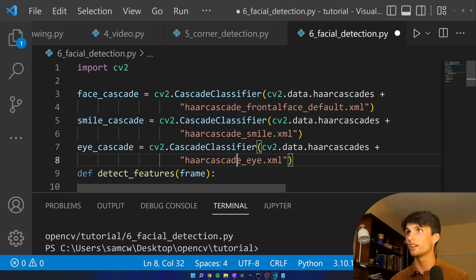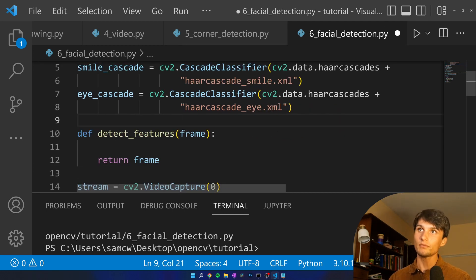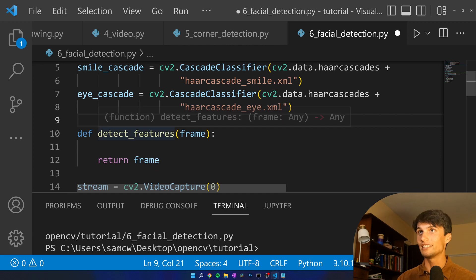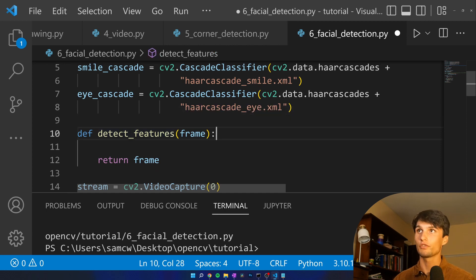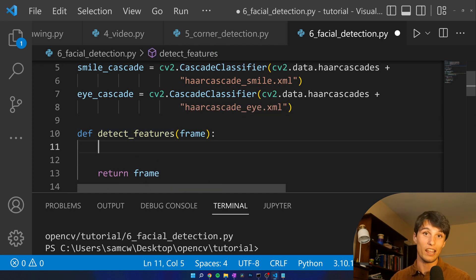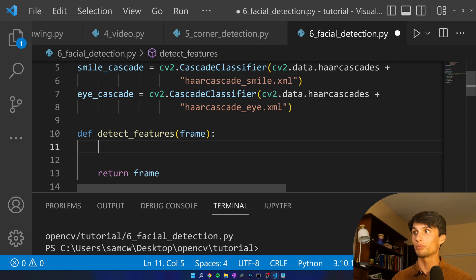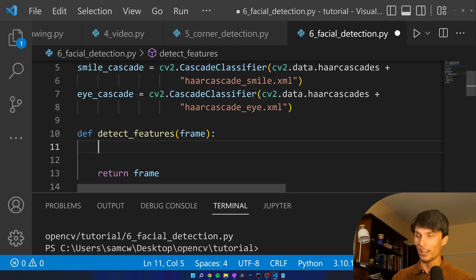I think I have all those spelled right. Now in detect features frame what are we going to do? We're going to make it gray so things are simpler to convert. If you try to do this in color your computer's going to go pretty slowly. I have tried it. Let's convert.